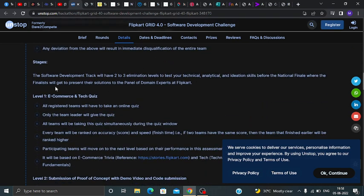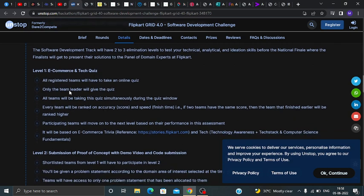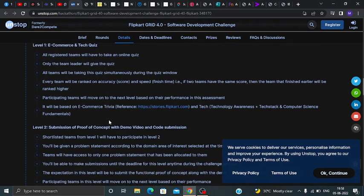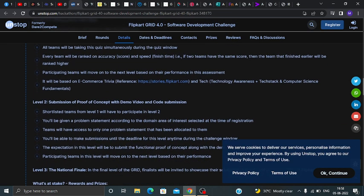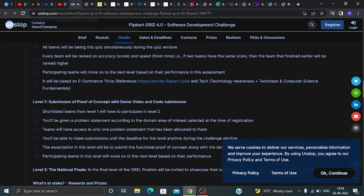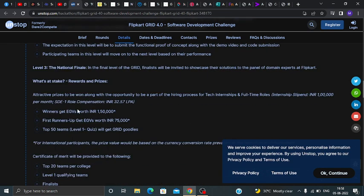Now talking about the stages: in Level 1, all teams will have to take an online course. You can read about Level 1, Level 2, and Level 3 in detail. I will put the apply link and all related information in the description box, so you can check out there.